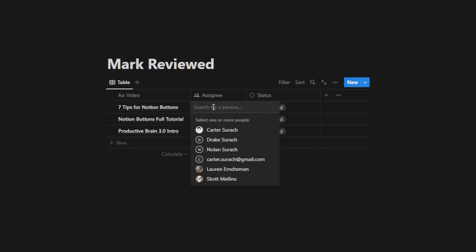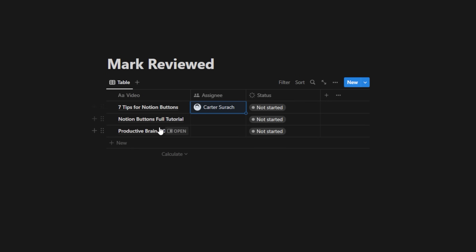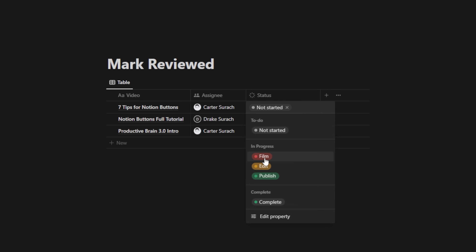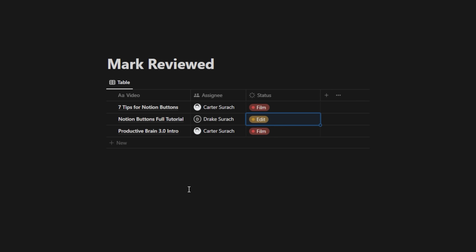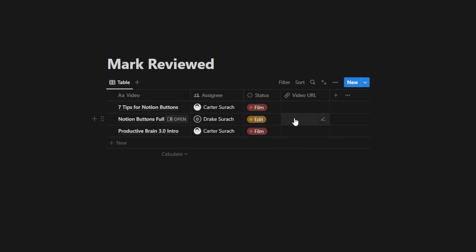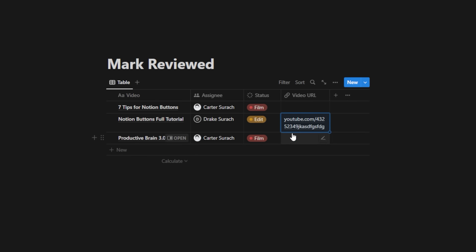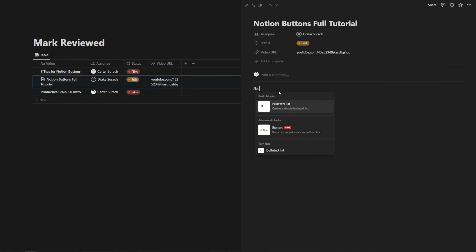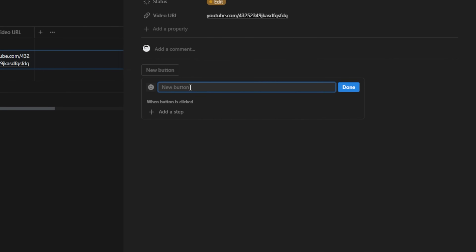Let's add an assignee of myself for the first one because it still needs filming, Drake for the second because it needs editing, and Carter for the third. I'll set the stage on two of them to 'film' and one to 'edit.' Now I can add a URL column called 'video URL.' Let's say Drake uploads a URL — this is the review of the video I want to see. If this was in the edit stage, I could open it up and create a button called 'mark reviewed.'